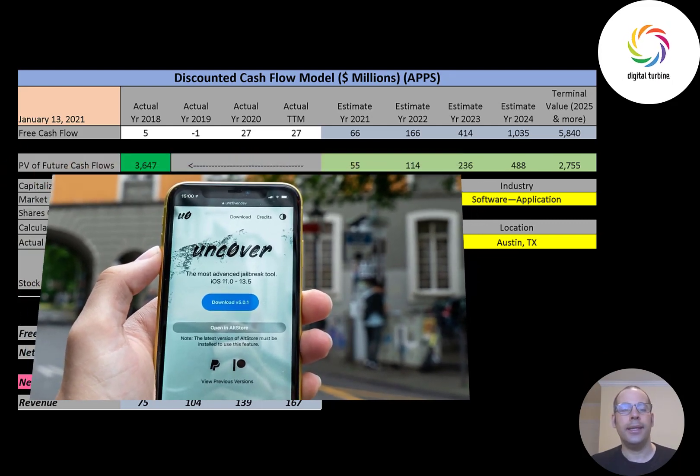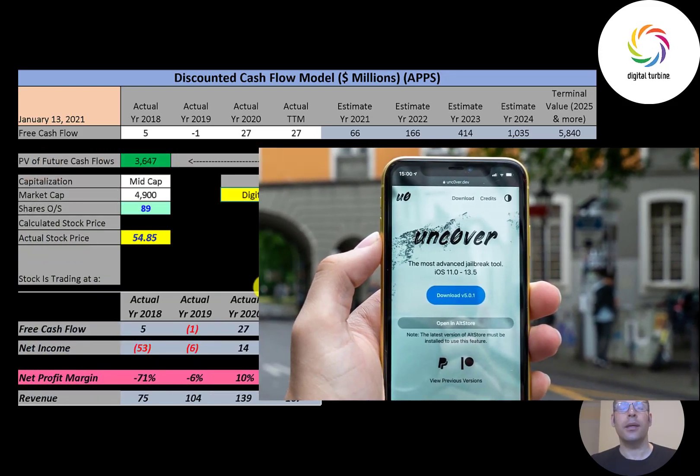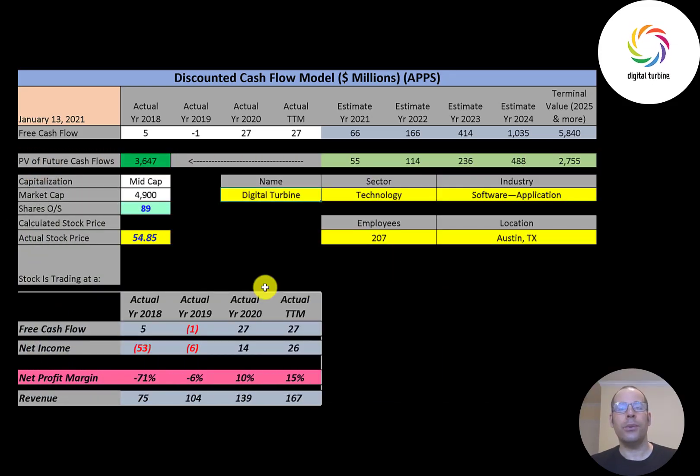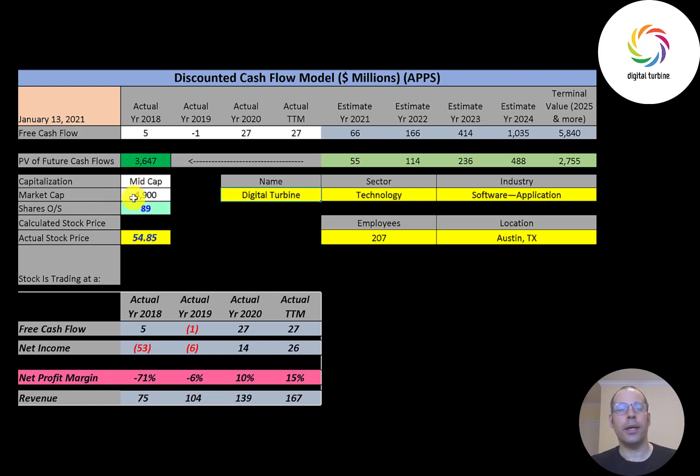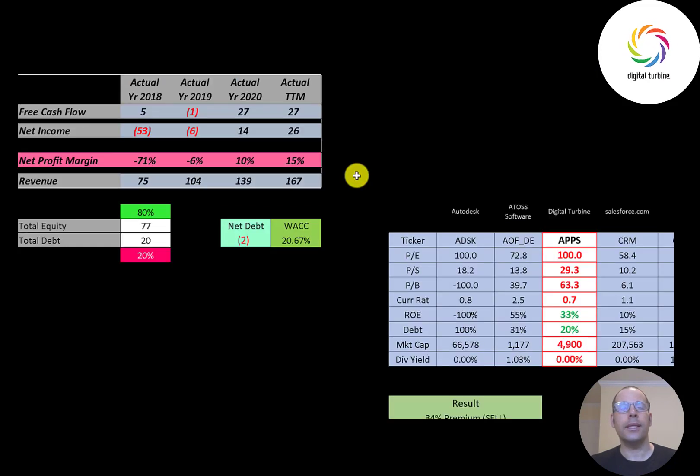AT&T and Verizon are two common service providers. Let's get started with the model. This is a mid-cap company, 4.9 billion dollar market cap, they're trading at 55 dollars a share and they have 89 million shares outstanding.